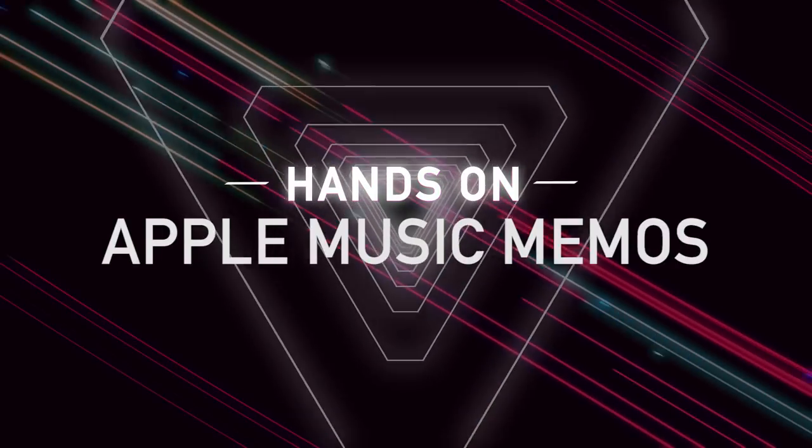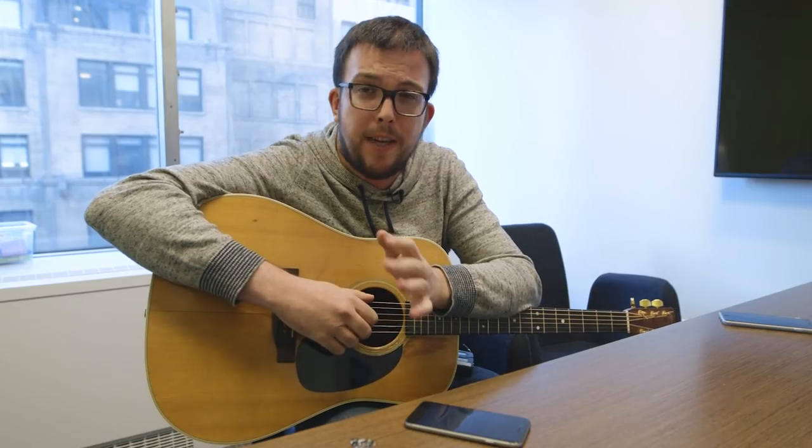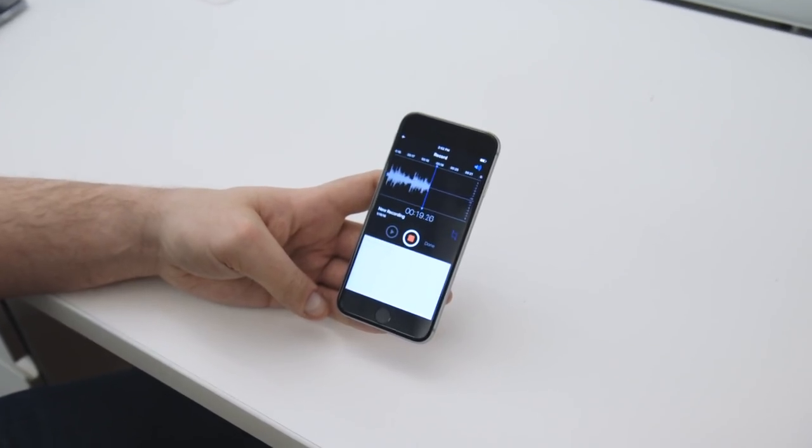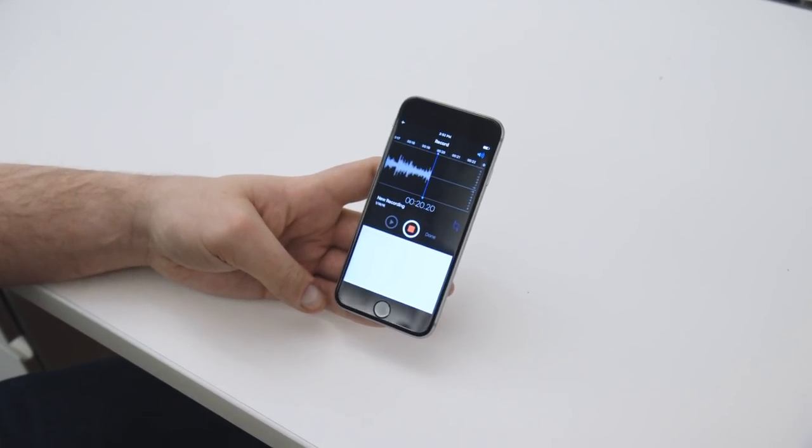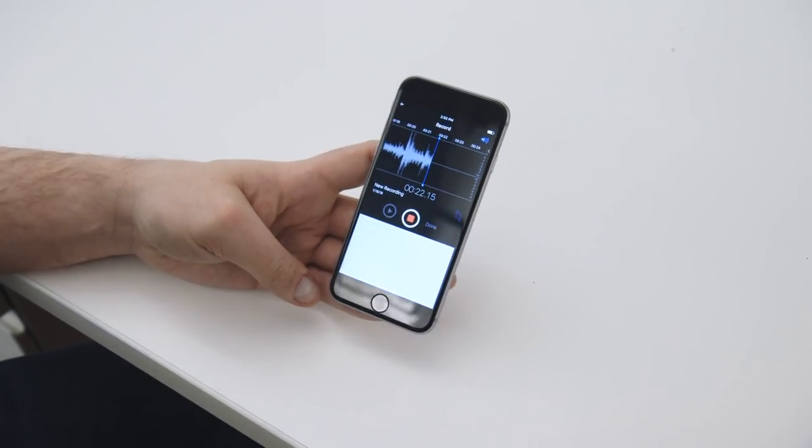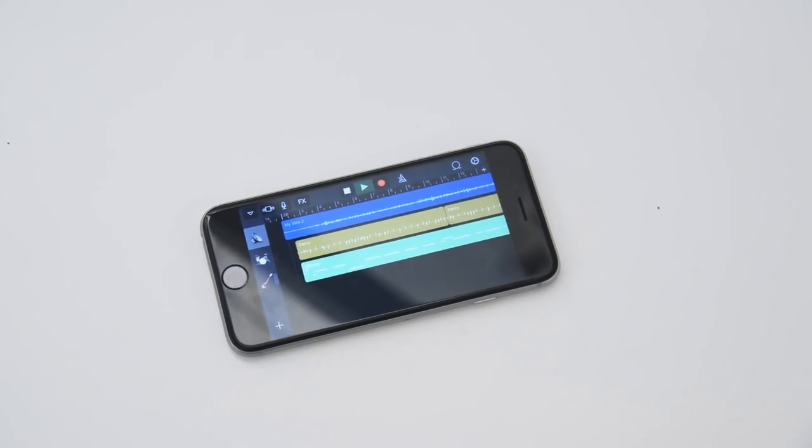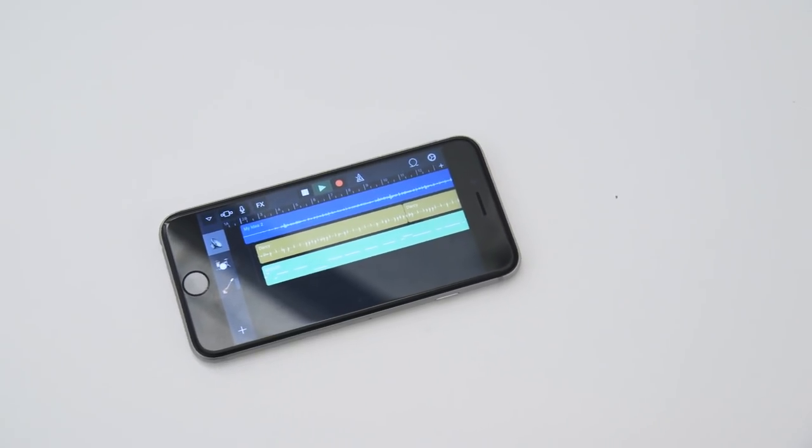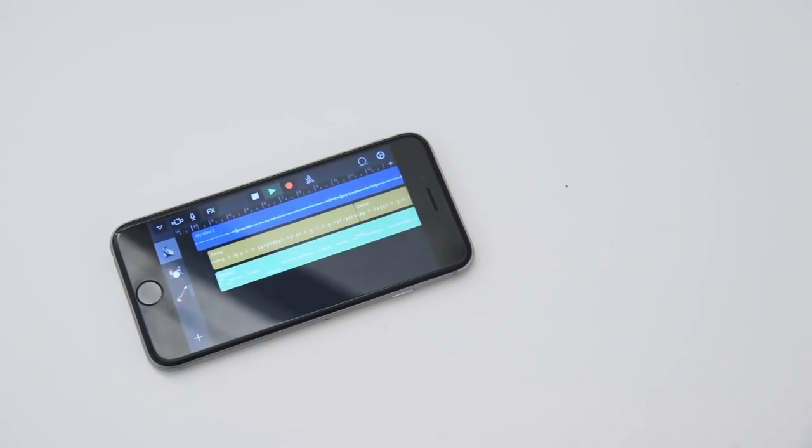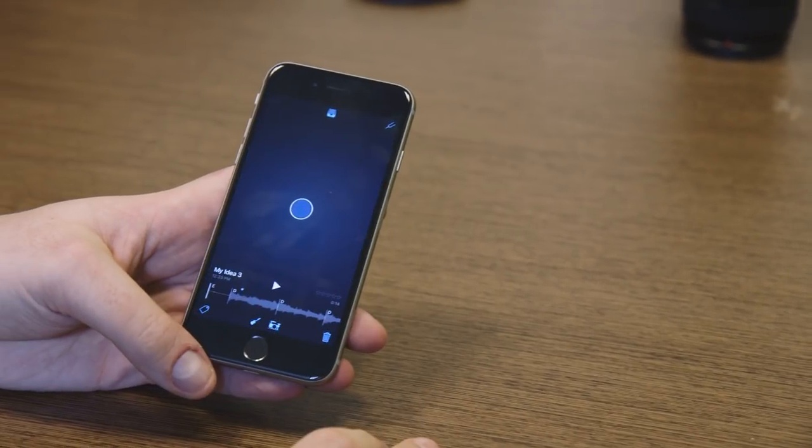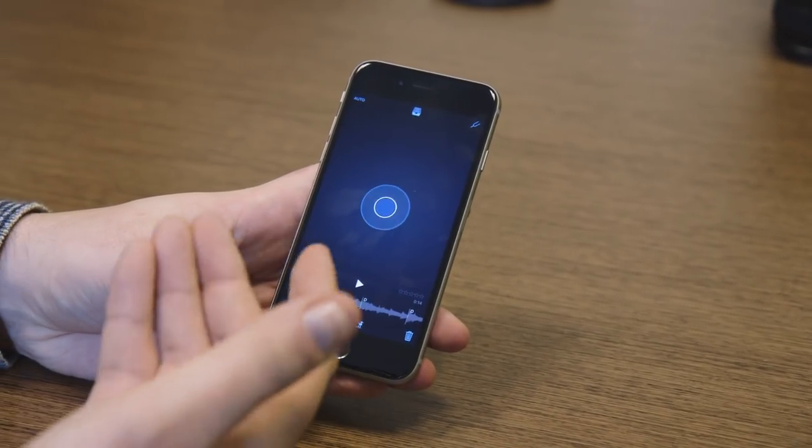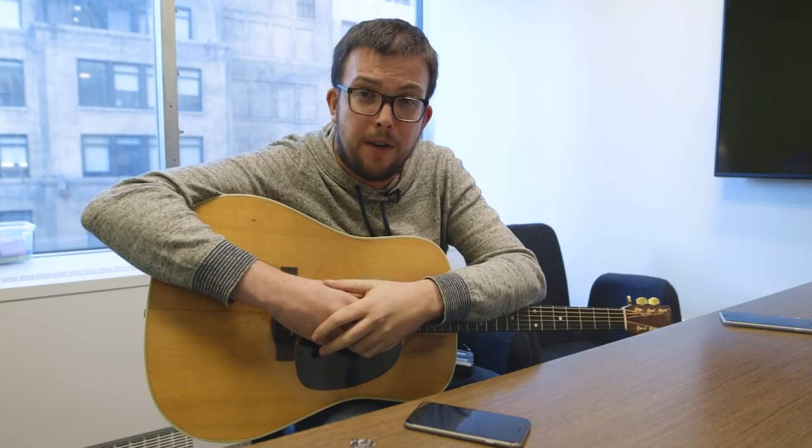and the best way to think about it is it slots in between Voice Memos and GarageBand. Voice Memos is that app you open up just to get an idea down, just to record something, whereas GarageBand is what you use to polish a song and finish it. This one is the go-between those. It's free, for your iPhone or iPad, and you can download it starting today. So let's take a look.